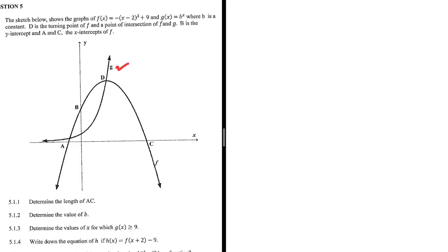We have two functions, g of x and f of x. a and c are the x-intercepts of f, where b is the y-intercept and d is the turning point. The two functions, g of x and f of x, they touch each other at the point d, which is the turning point of f.